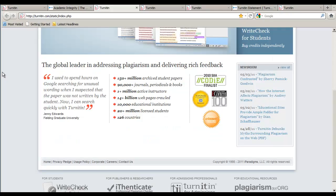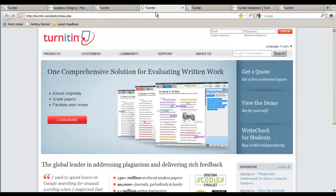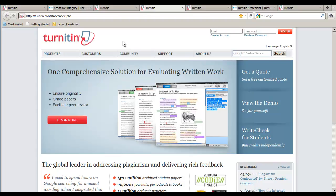Students must first register at http://www.turnitin.com as a new user with their email address and a password. They are then connected to your assignment dropbox via the classroom number and password that you set up for the assignment. No corporate login information is required.